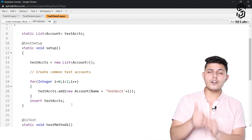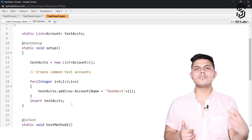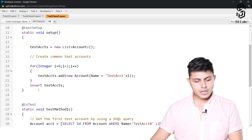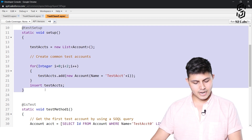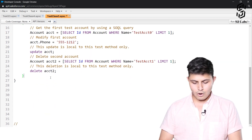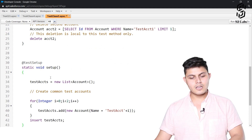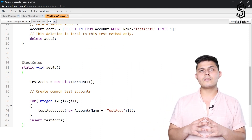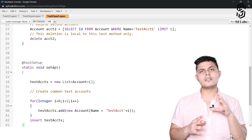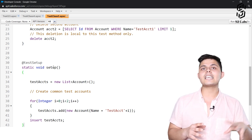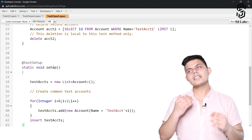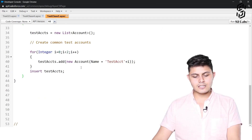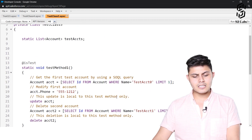A test setup method is a method that gets executed first before executing any unit test method of that particular class. Regardless of the order in which you write it — whether it's the first method or the last method in the class — the test setup method will always get executed first, and then the rest of the test methods will follow.